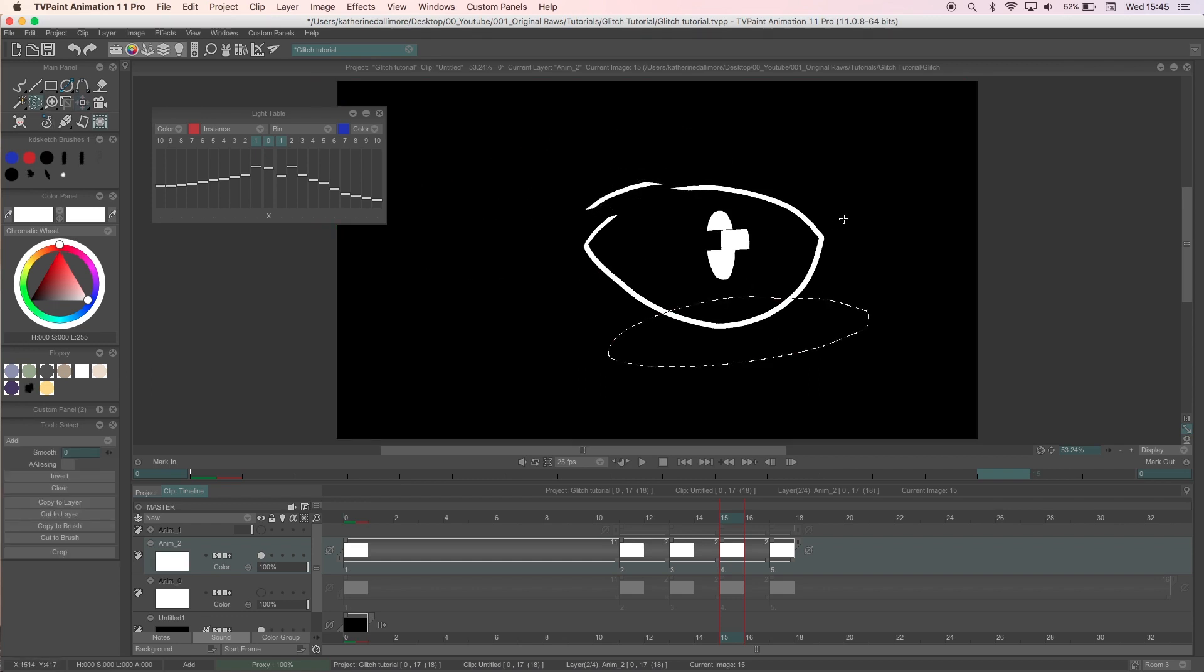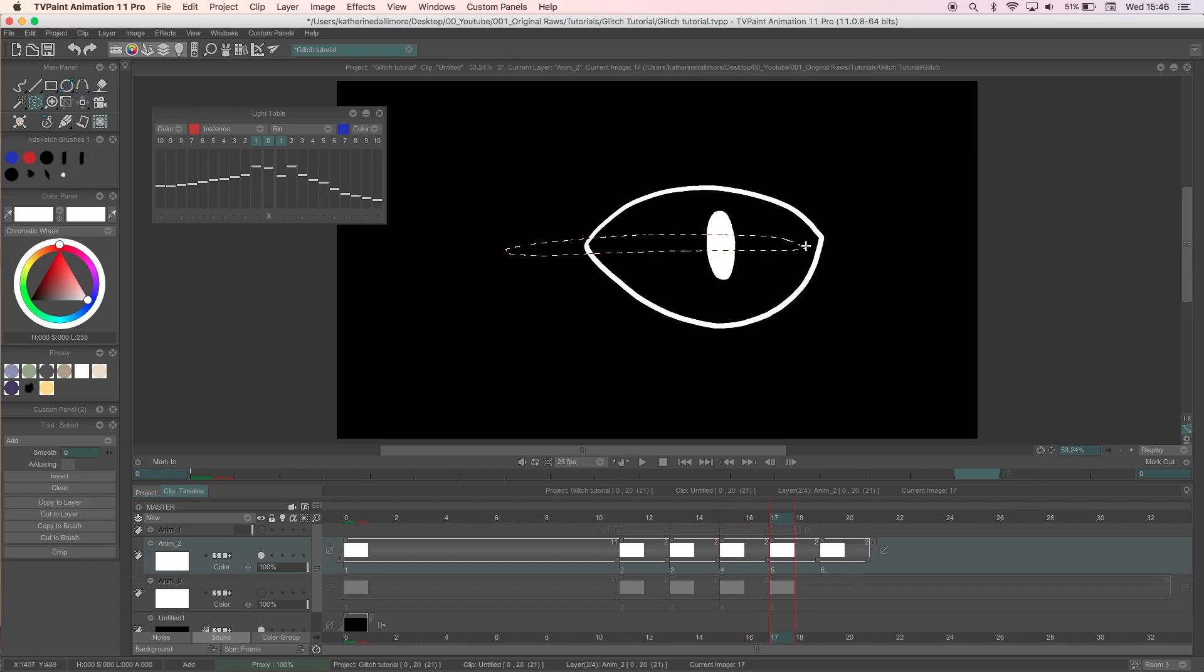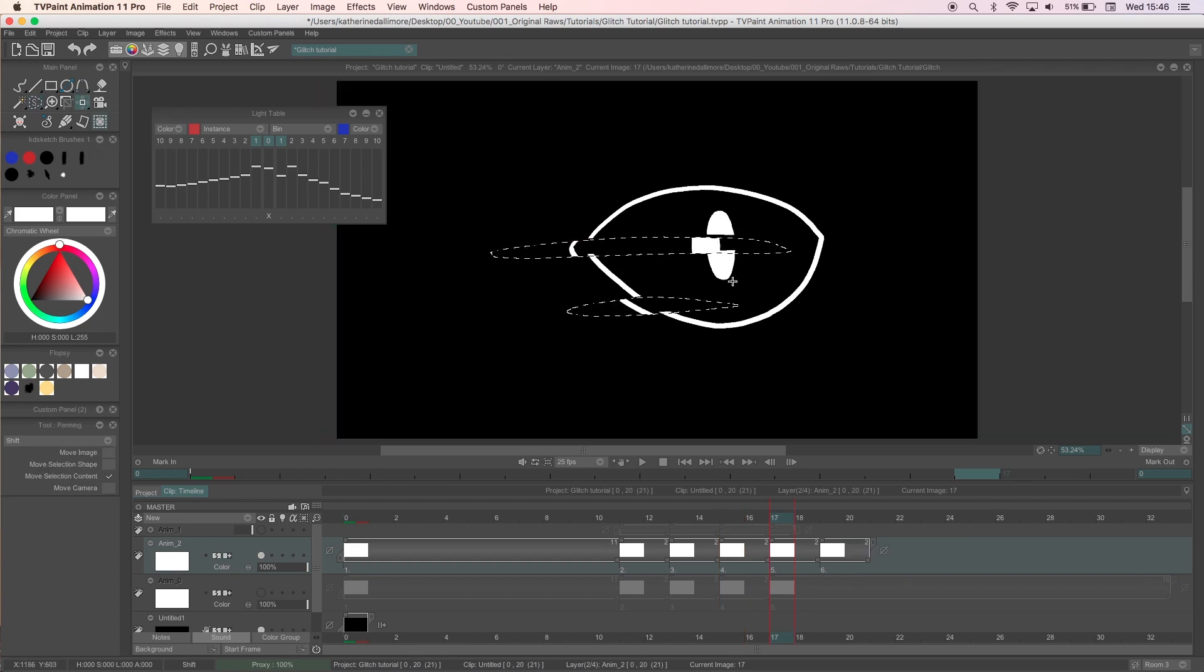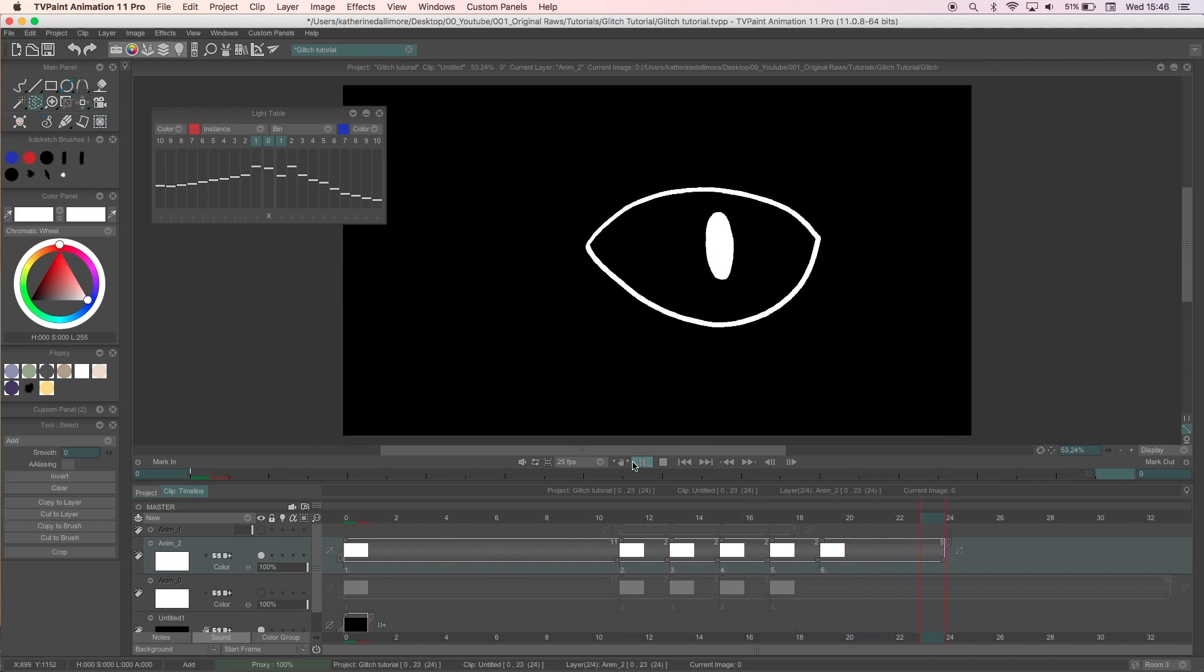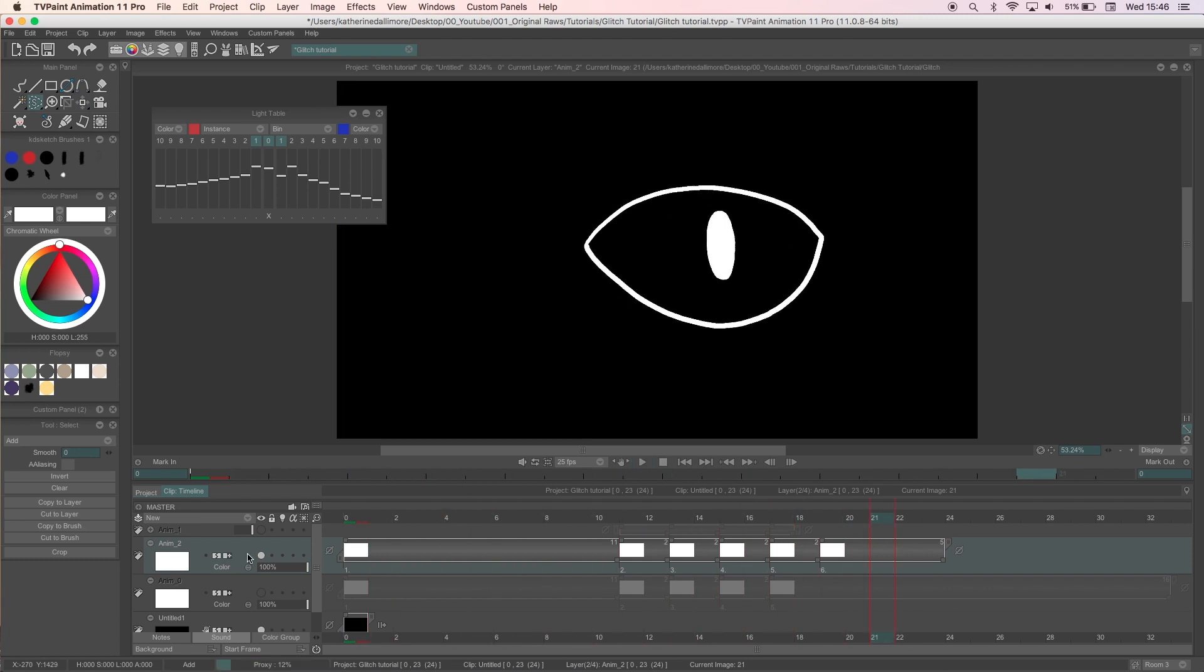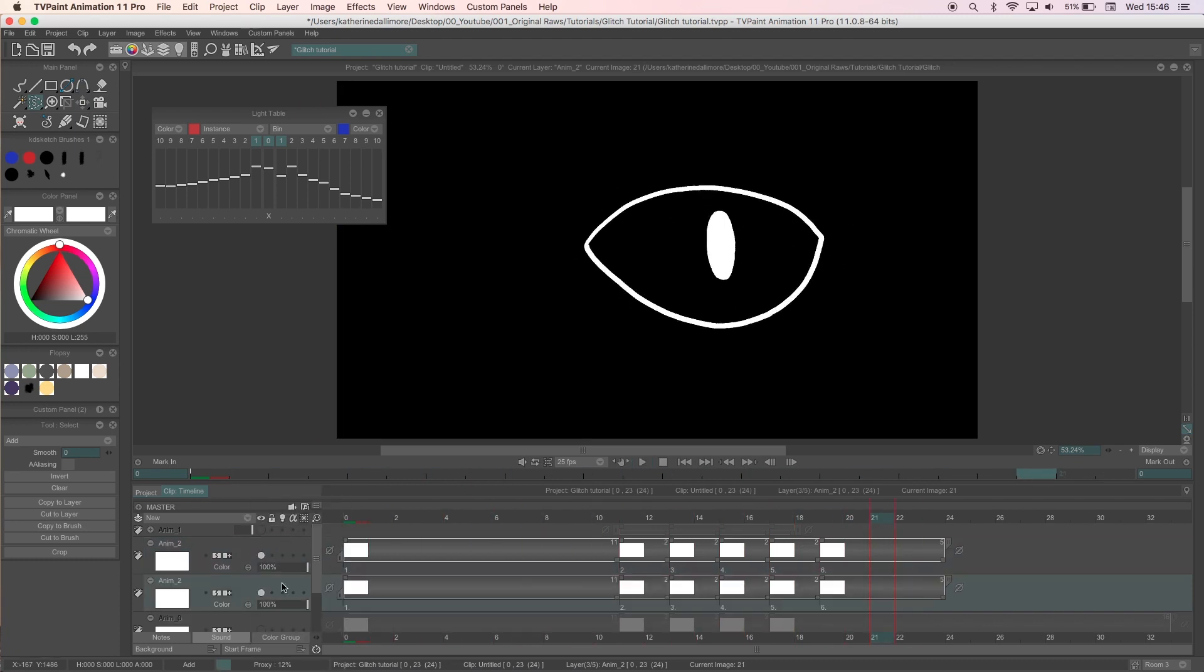In most of the references for glitches I've found they use red and blue alongside the original color of the drawing and this is really easy to do. I'll start off by duplicating my layer and turn the drawings red.